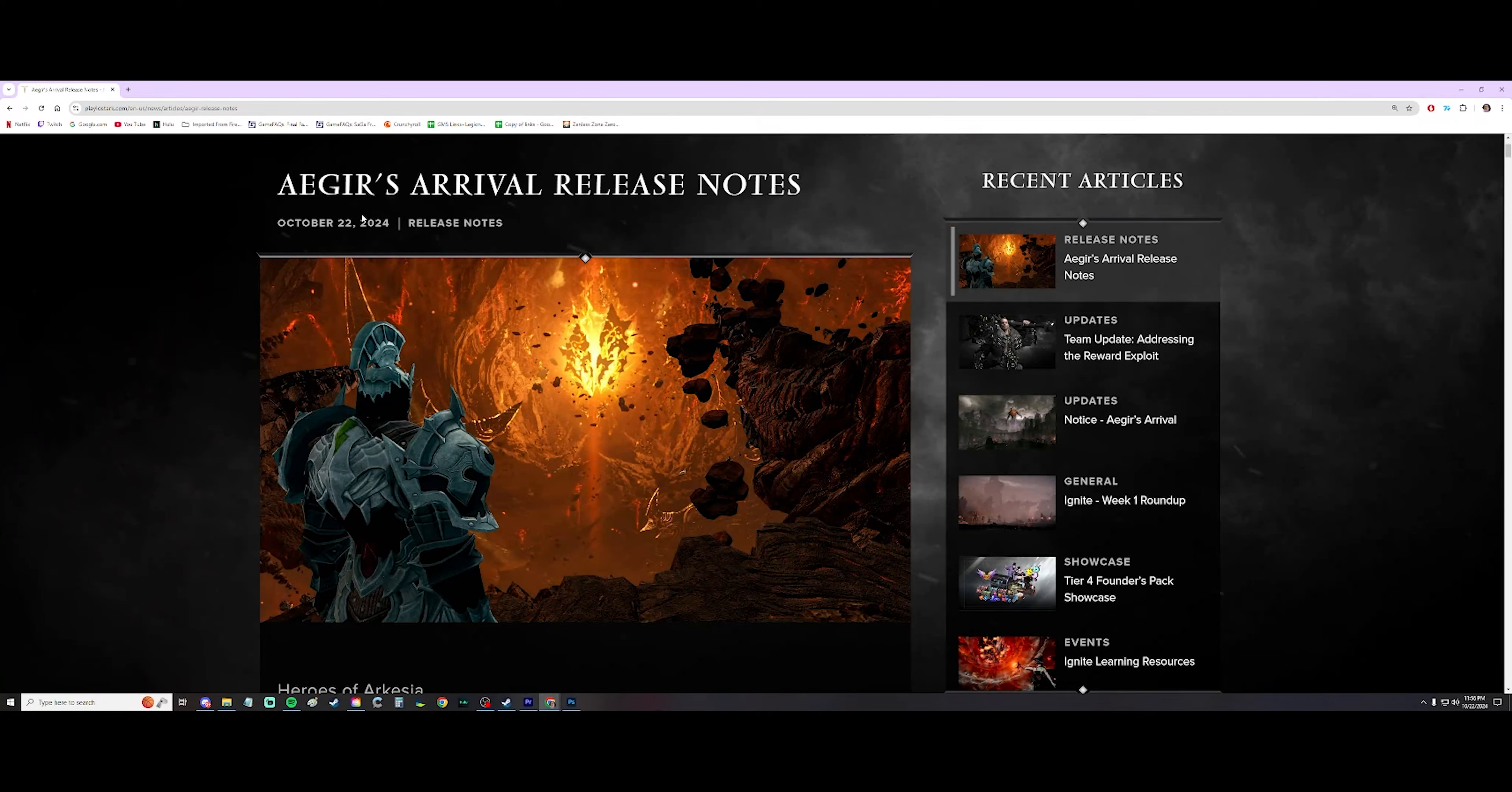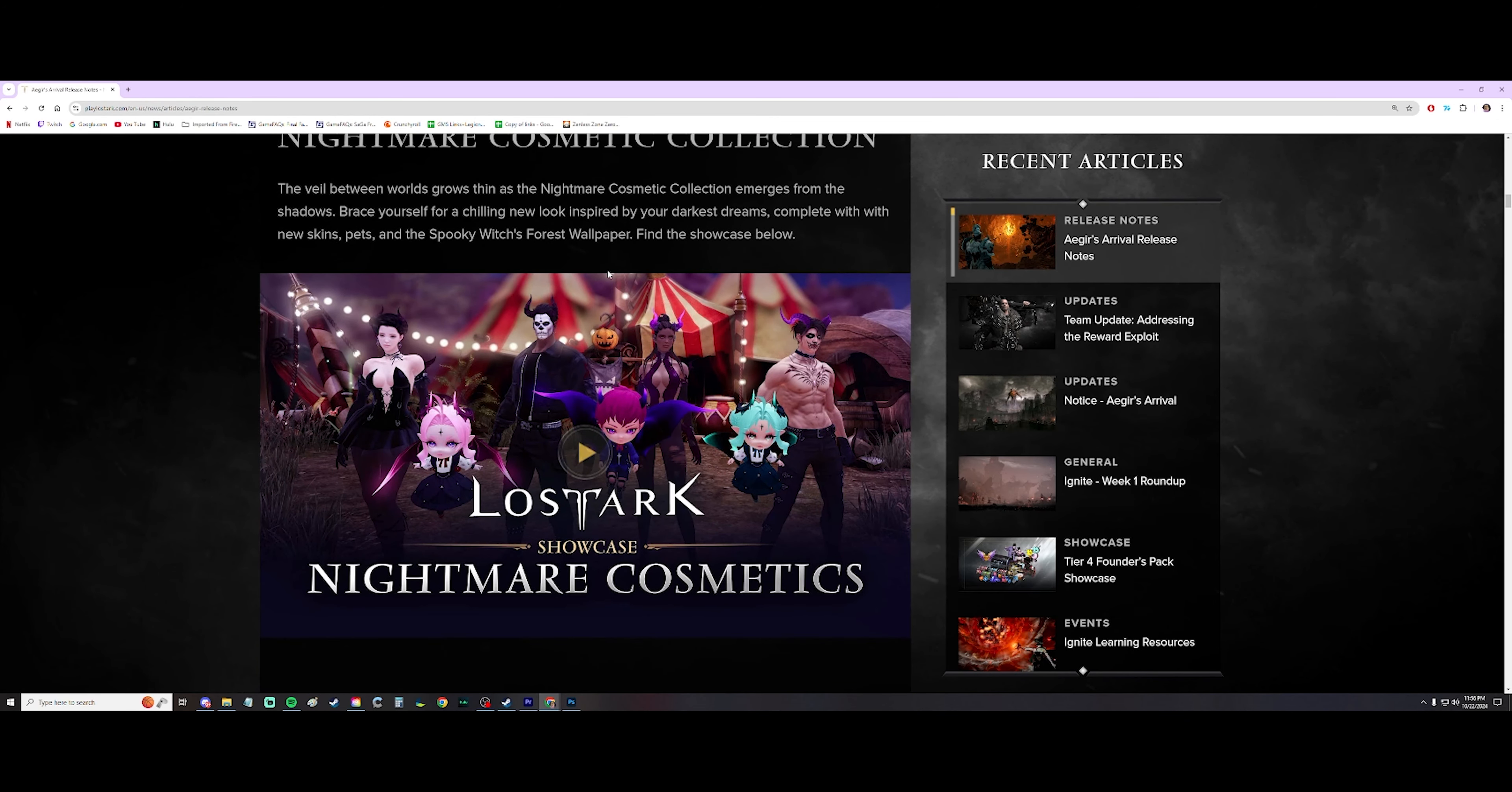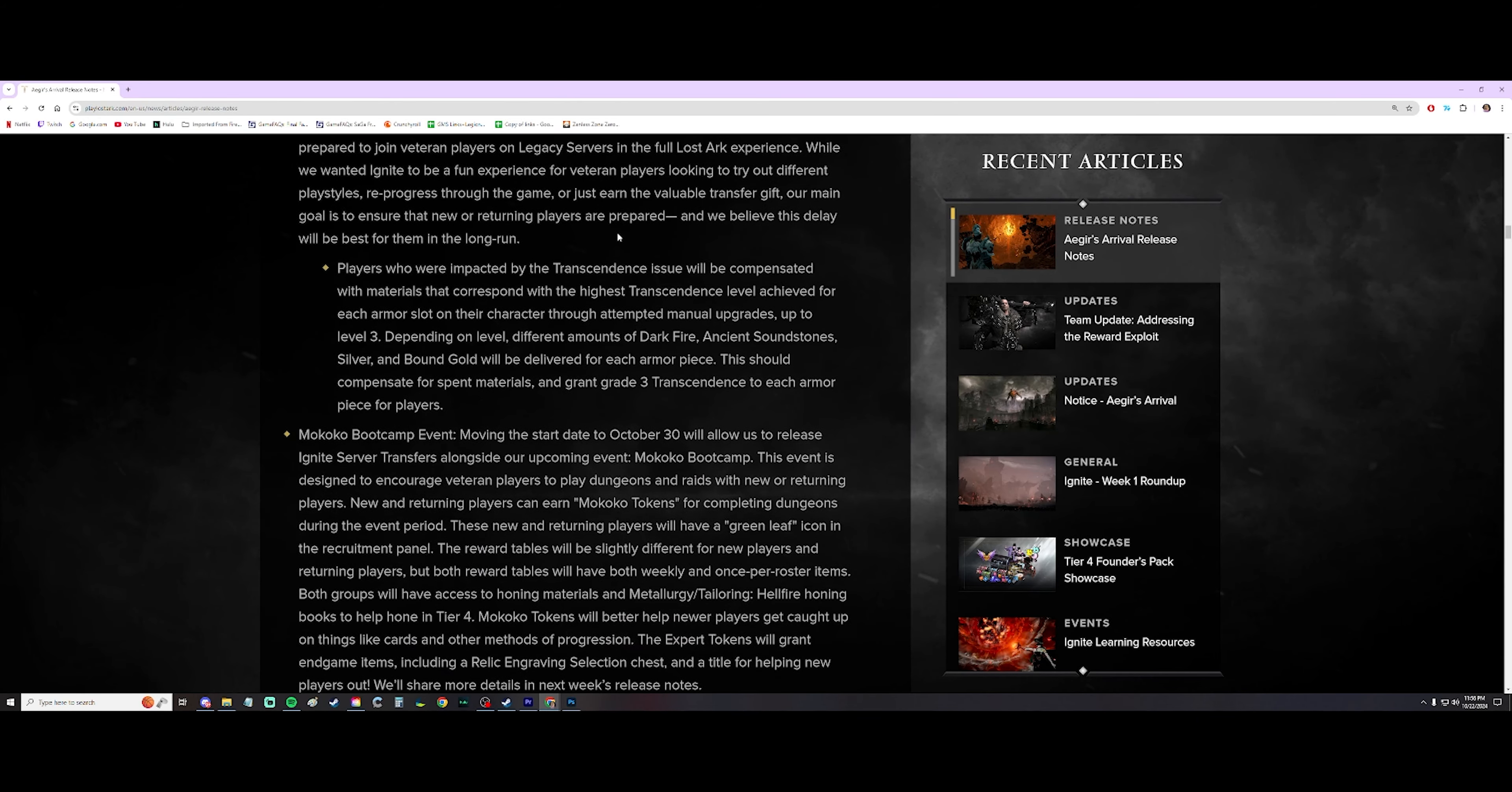In this video, I'm going to be going over a specific thing in the release notes that we got yesterday. So all this is basically telling you what we're getting tomorrow, some balance patch things, some skins and whatnot. And then the rest of it is kind of lip service. But for the most part, under the Ignite server update,